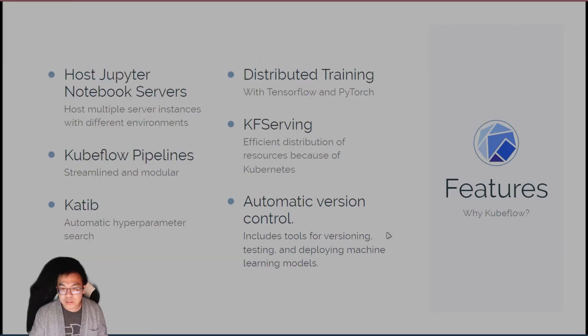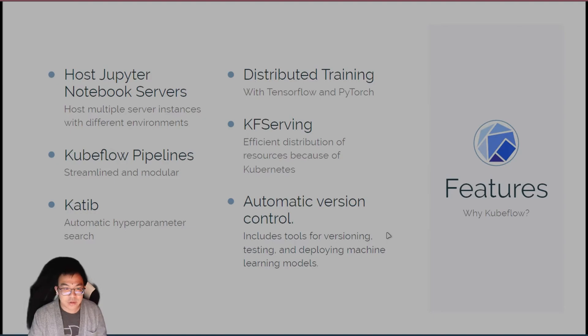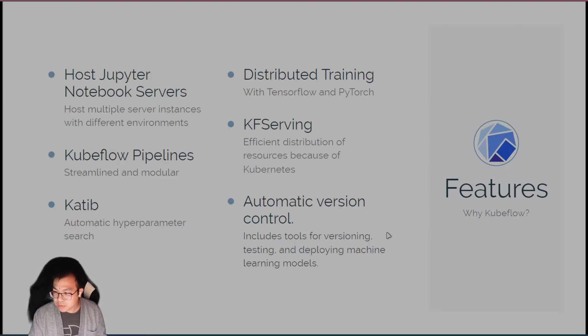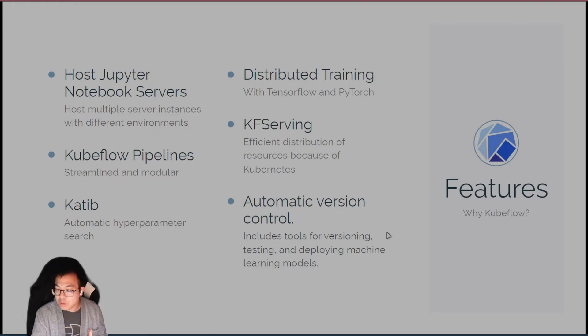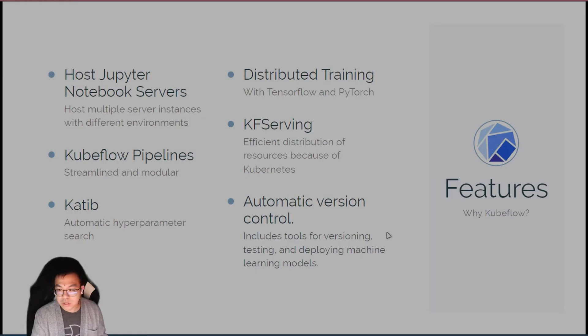So what are the features, based on the benefits that I just discussed? You can host Jupyter Notebook servers. You can have different servers with notebooks inside that you can share and collaborate with other team members. Each of these servers can have their own Python environment.